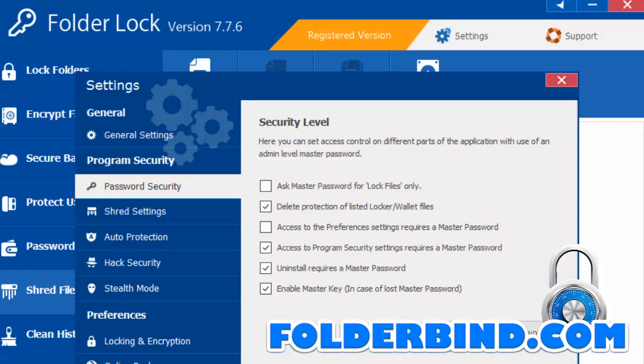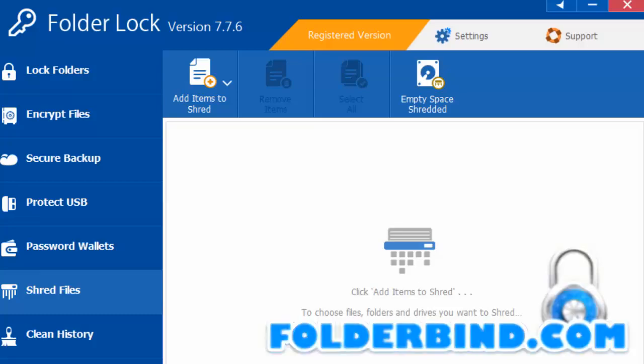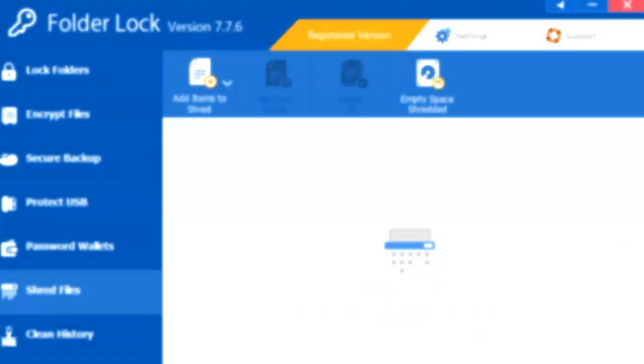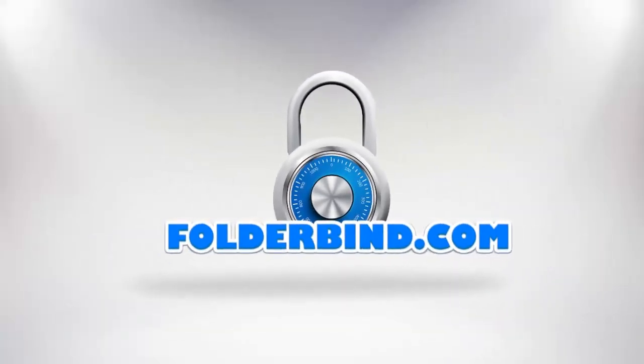And the password security tab allows you additional recovery methods in the event that you lose your password. For example, the ability to use the serial number of your software as a master password. Try it for yourself today at FolderBind.com and thanks for watching folks.